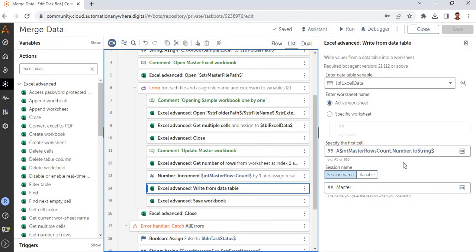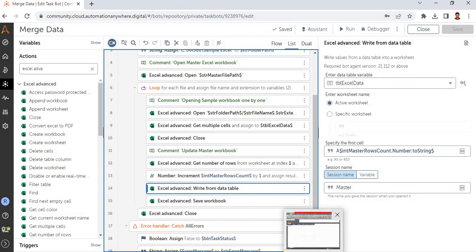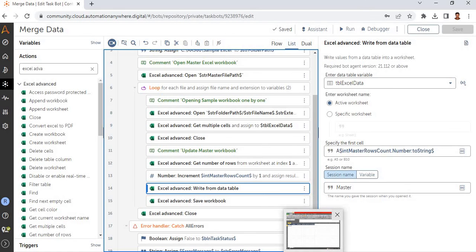Previously we might have used a loop to go through each row and update values one by one, but using the data table logic it's very simple and fast. Also, if you don't want to copy the headings from the source files, I suggest deleting the first row from the Excel data before pasting the values. Thank you.